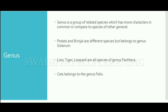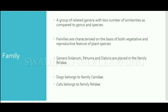Genus is a group of related species which has more characters in common compared to species of other genera. For example, potato and brinjal are different species but both belong to the genus Solanum.